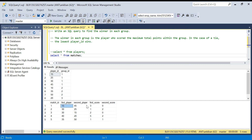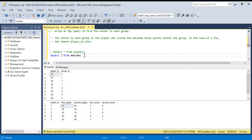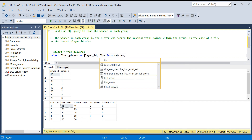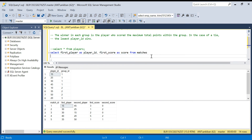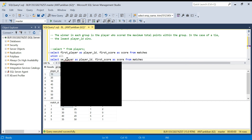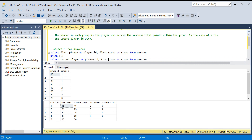Let's start with the matches table. We have first_player, first_score, second_player, and second_score. We need all the scores together. I'll select first_player as player_id, first_score as score, then do a UNION ALL and select second_player and second_score. This way both players from each match get their scores.